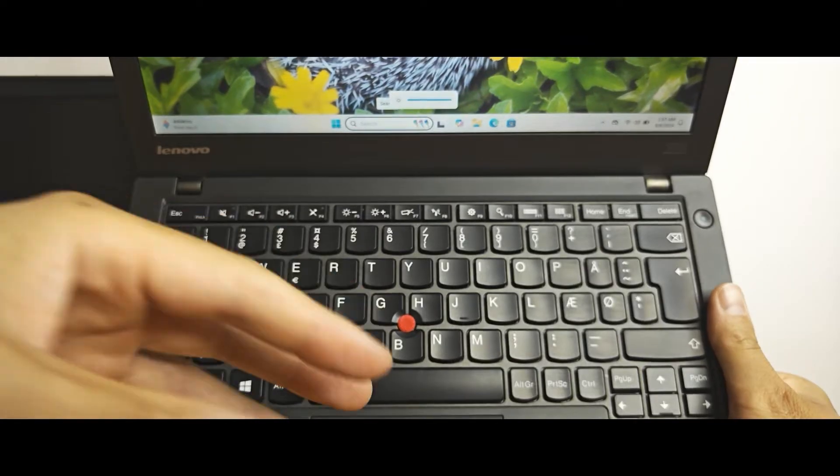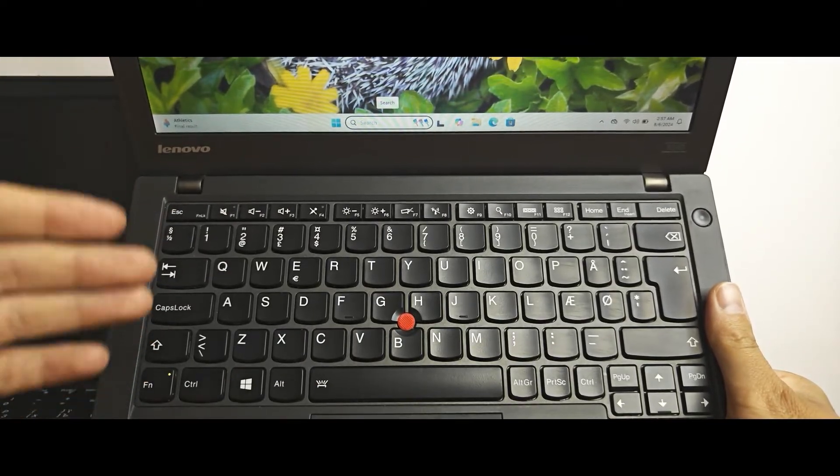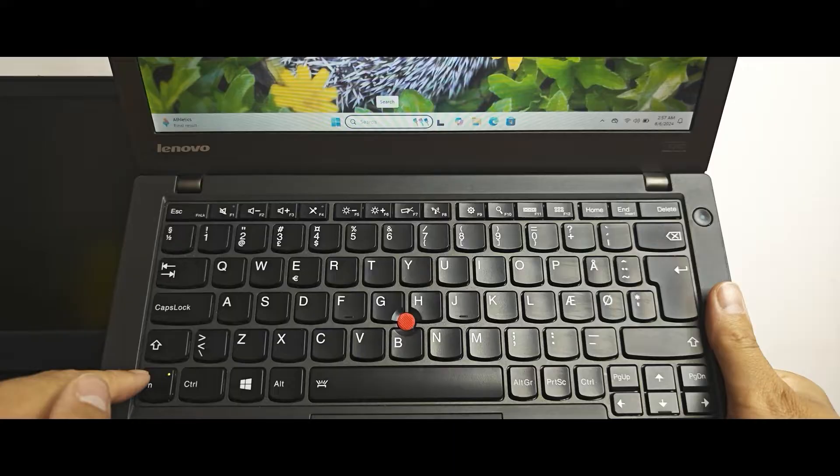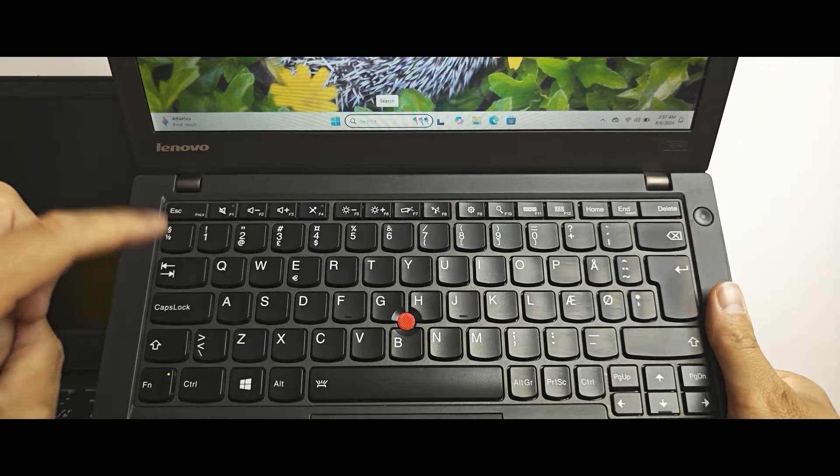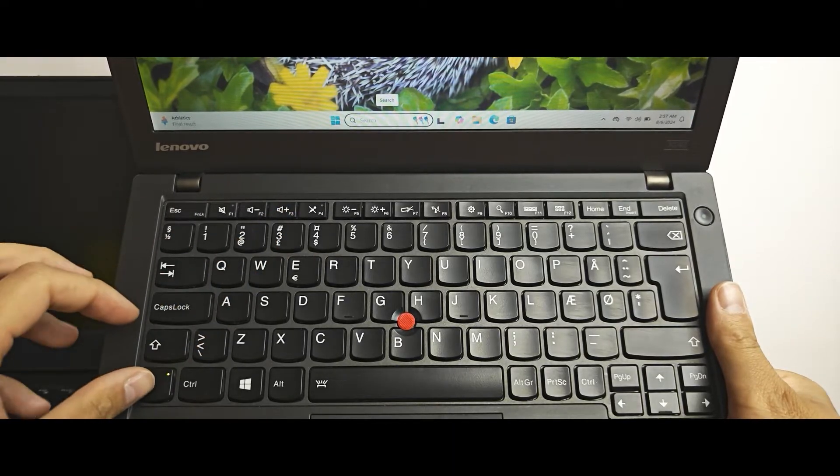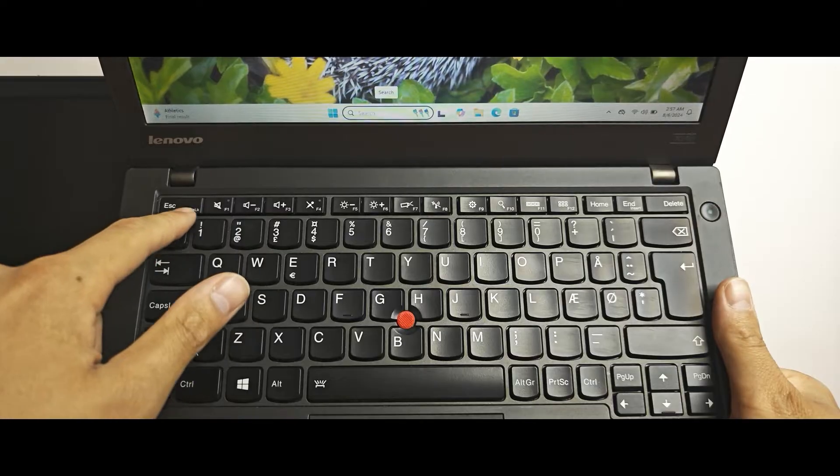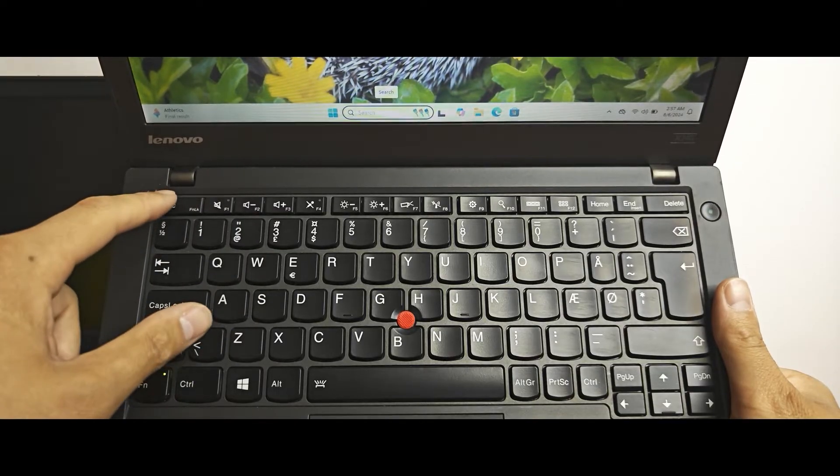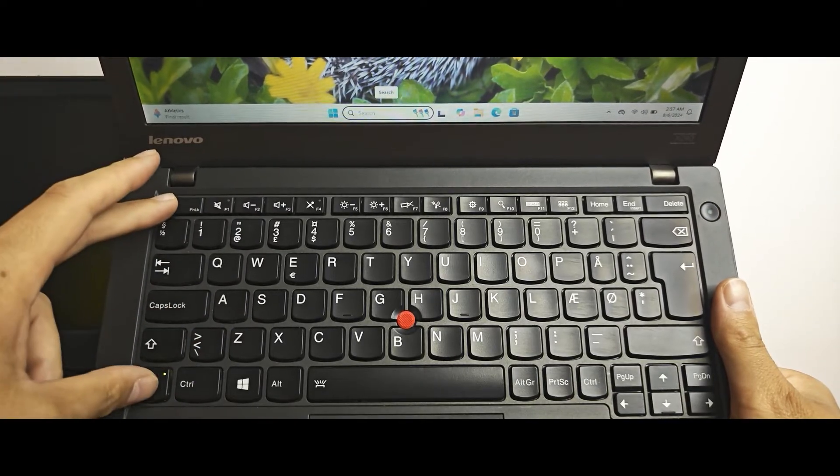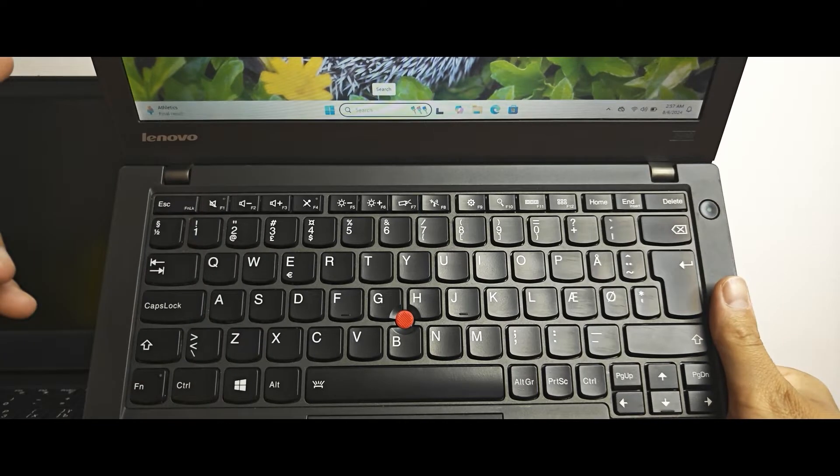But what to do if we don't want to each time press and hold the fn key? We can press and hold only one time fn plus fn lock key, in our case the escape key, at once. Like this.